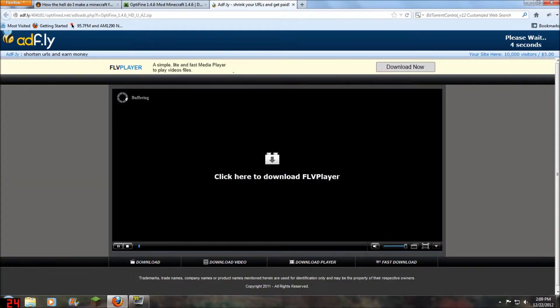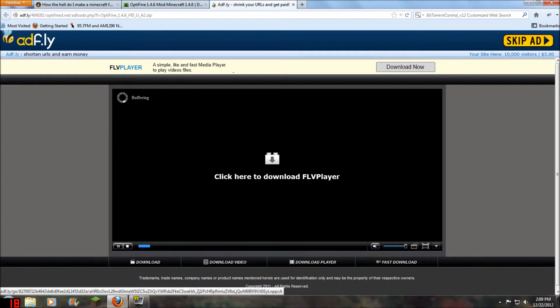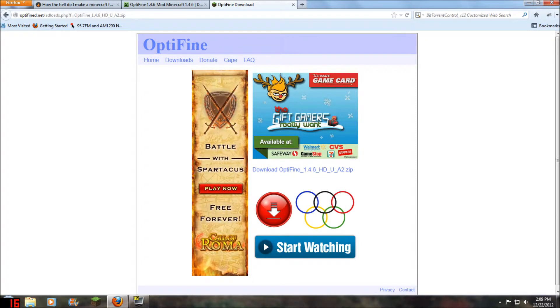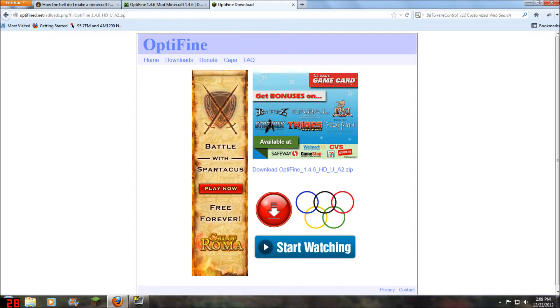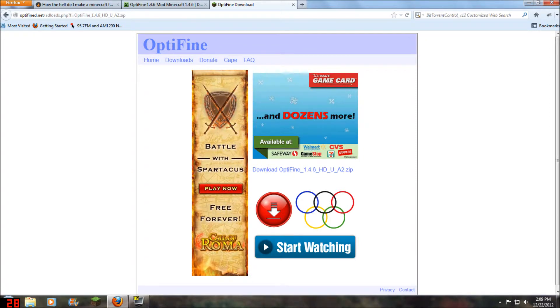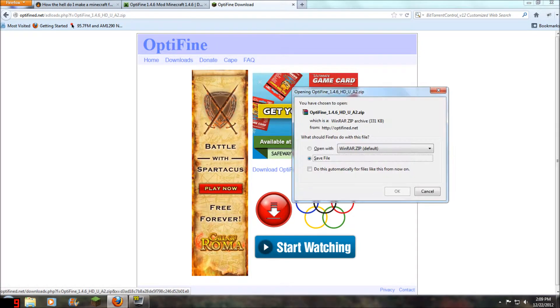And you've got to go through this little ad thing here. And you're going to want to click skip ad up here in the right corner. And it's right here. Download OptiFine in the blueprint.